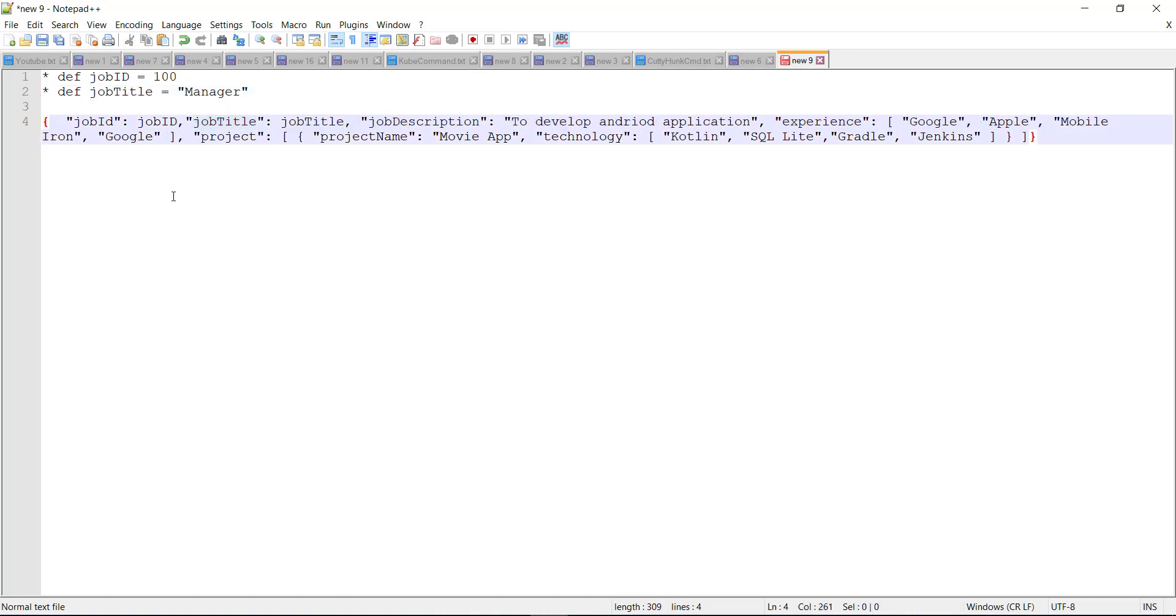So during the runtime Karate framework will not know whether this is a property value or it's a variable name. So in such situation, we use the embedded expression. Embedded expressions are way of telling that this is a variable and Karate framework has to resolve its value.